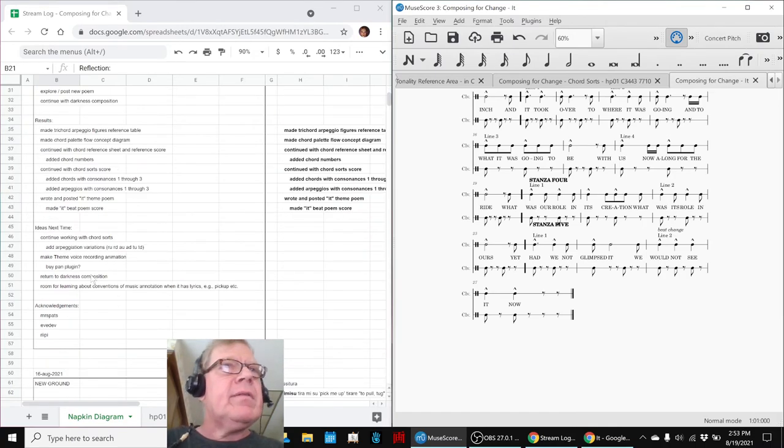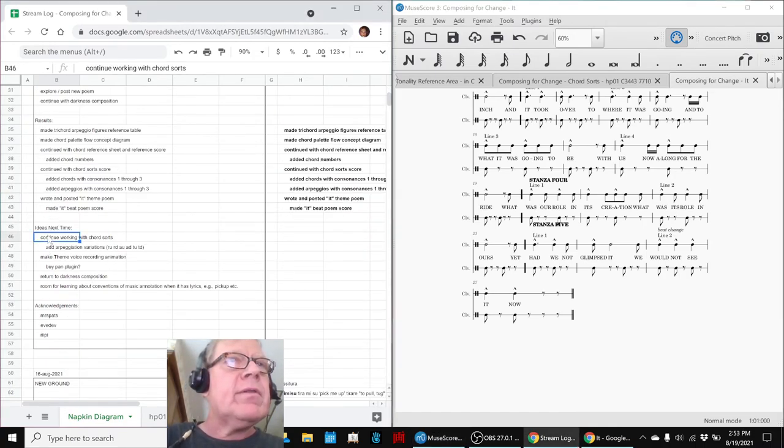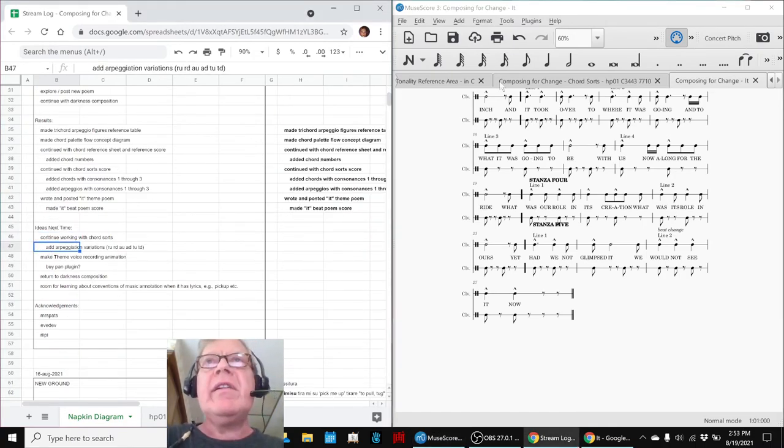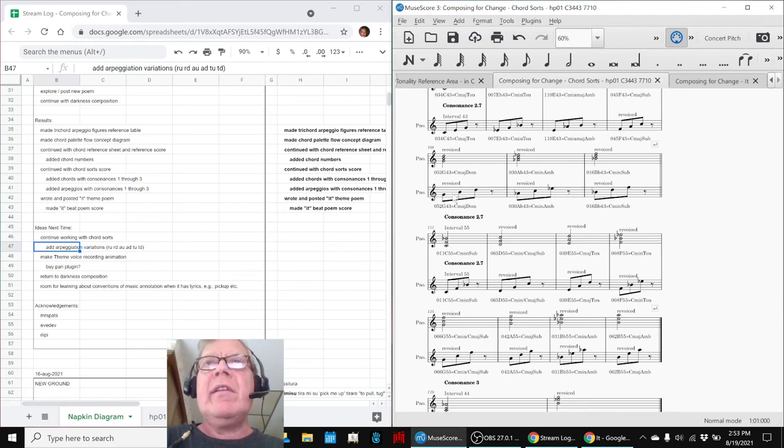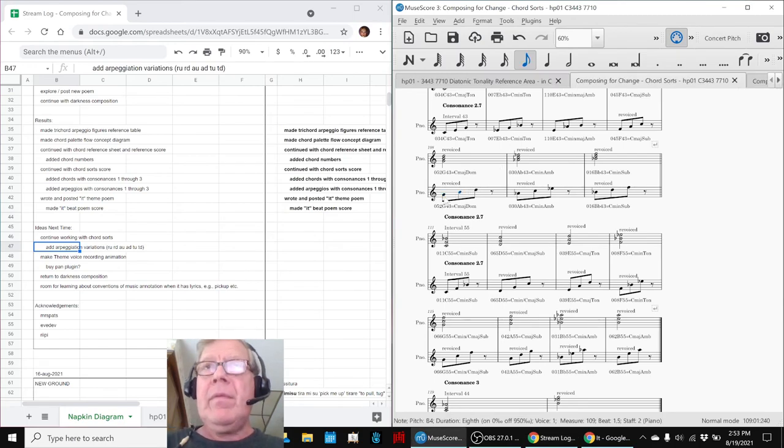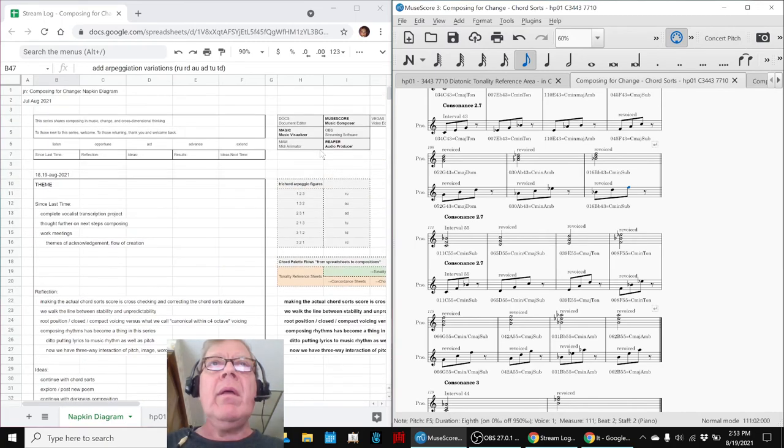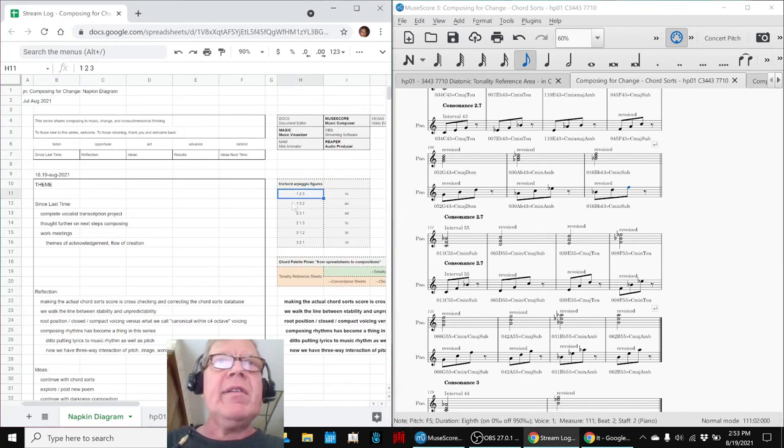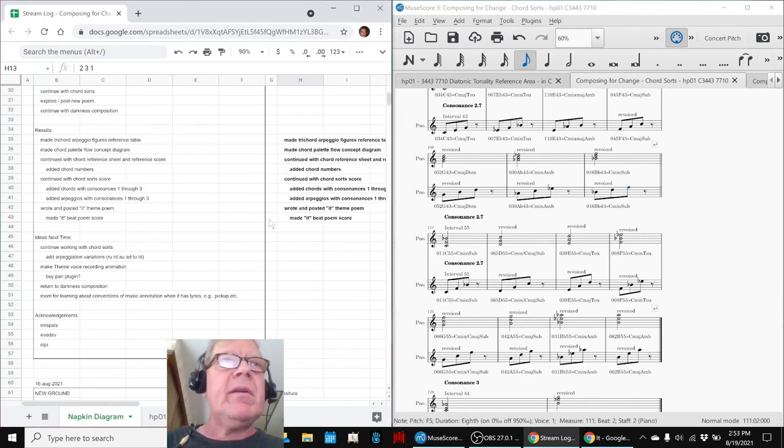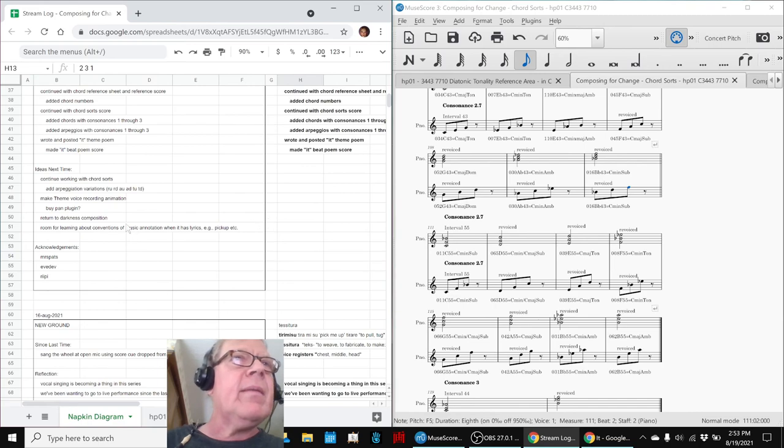So our ideas for next time are to keep working with the chord sorts, add arpeggiation variations. You can see these are all ramp up. But every arpeggio has six possible ways for the notes to be played.